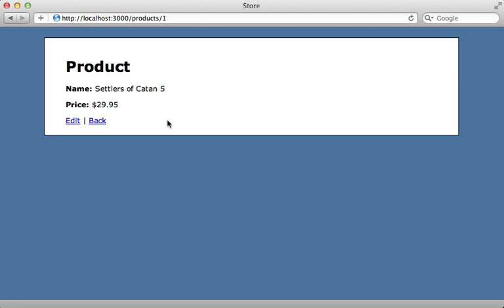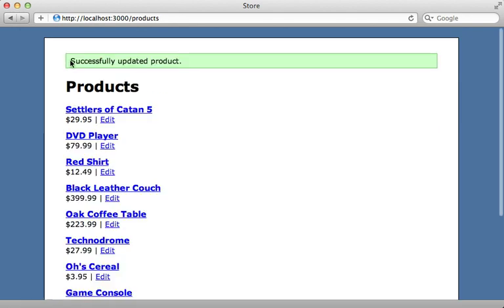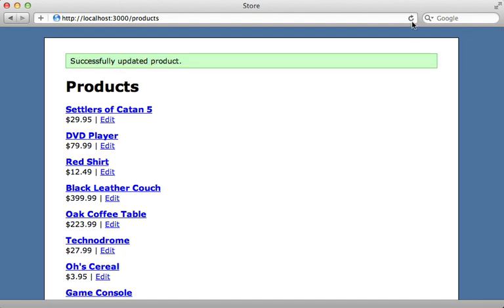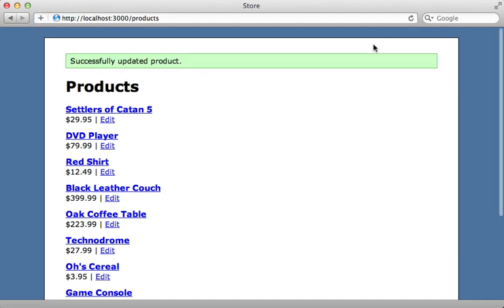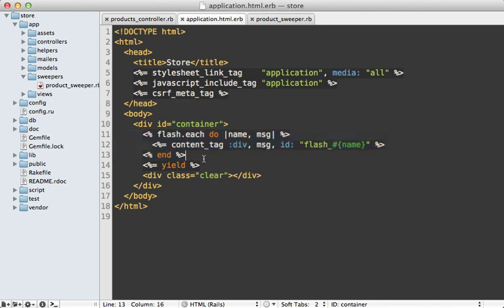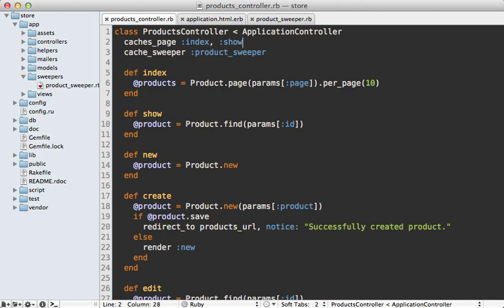Now there's one more issue left to resolve, and that has to do with the flash message because right now it's being stored inside of the cache so it'll show up all the time, and we don't want that. So it's inside of my application layout file here where I'm outputting that flash message. And I would like some way to hide this message when we're doing page caching.